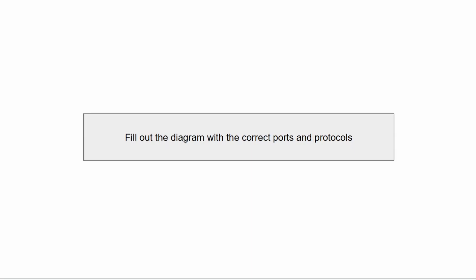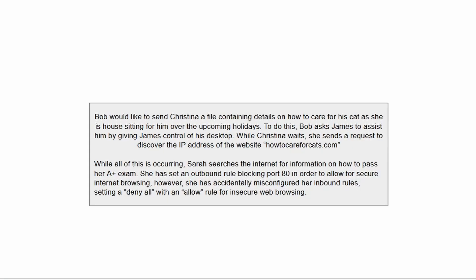The first page of instructions says: fill out the diagram with the correct ports and protocols. The written description reads: Bob would like to send Christina a file containing details on how to care for his cat, as she is house sitting for him over the upcoming holidays. To do this, Bob asks James to assist him by giving James control of his desktop.